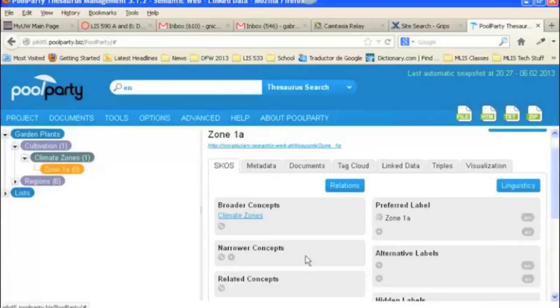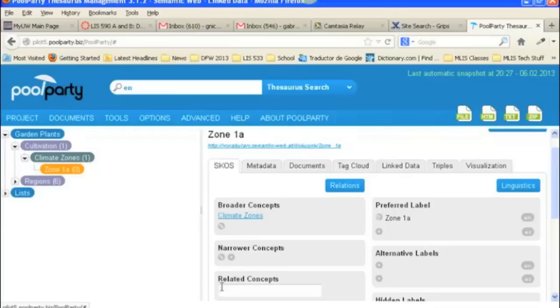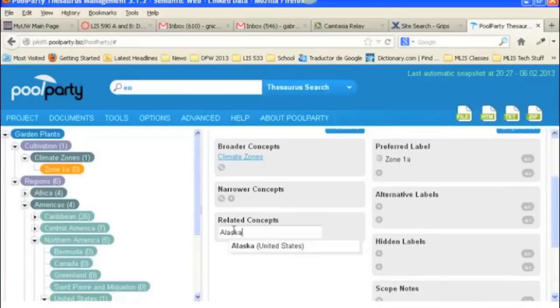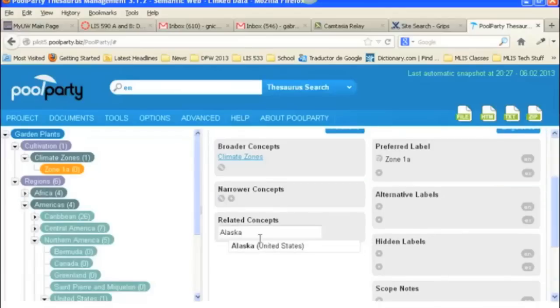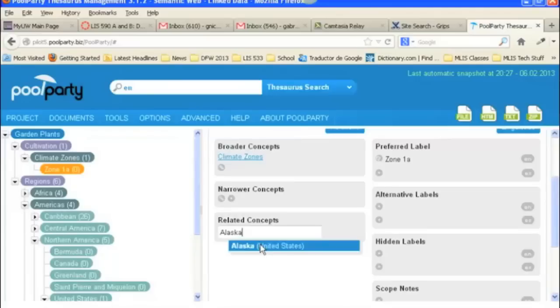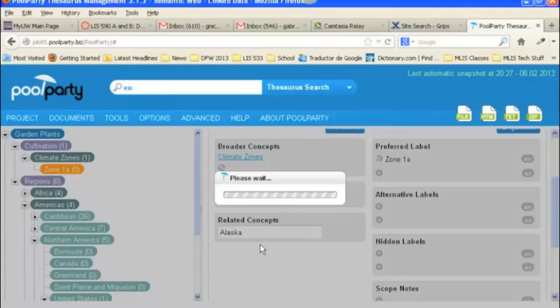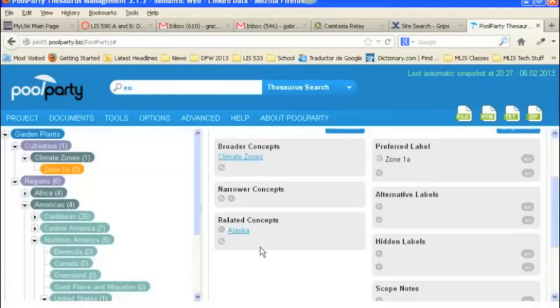So, if we wanted to add a related concept, remember that a related concept has to be in your thesaurus. So, we could do something, because we've got the regions here, so I think we could search for Alaska. And so we see Alaska comes up as a suggested term. And remember, you always have to actually click on the term, and not just hit return, even though you've typed it in, or it won't actually make the link. And so now we've got Alaska as a related concept.